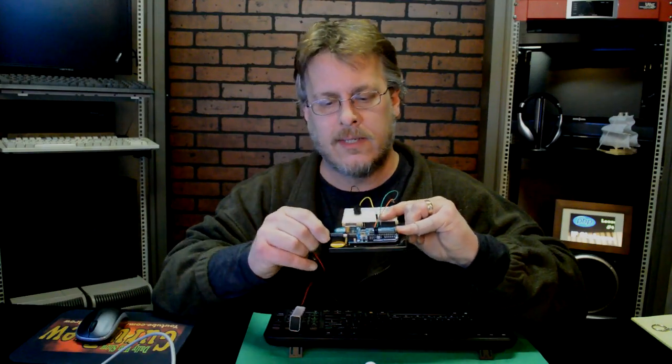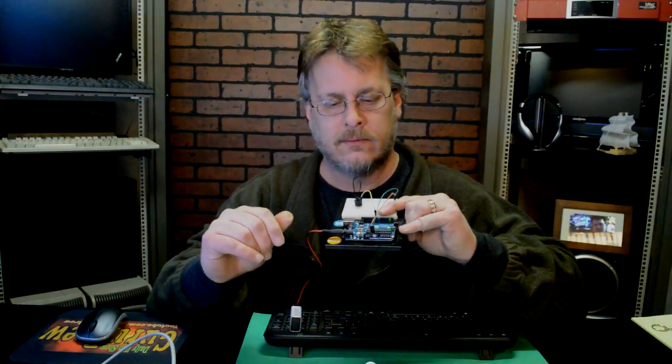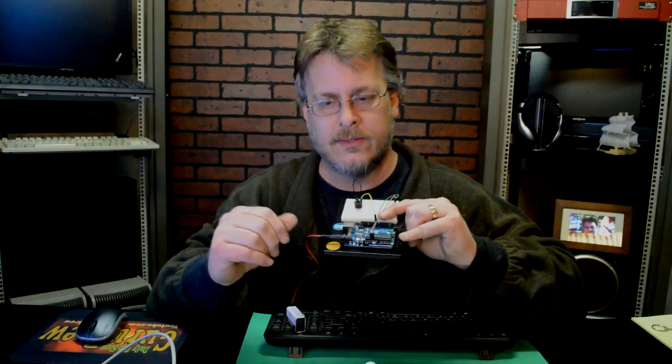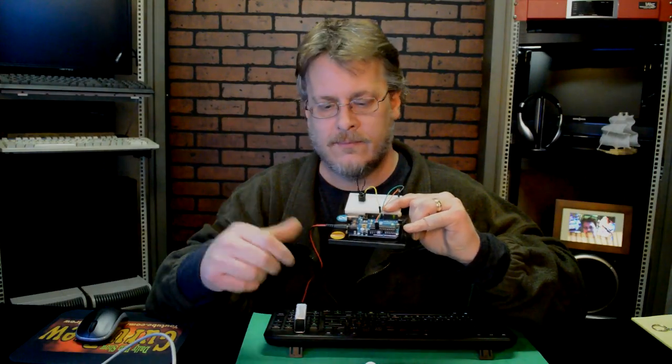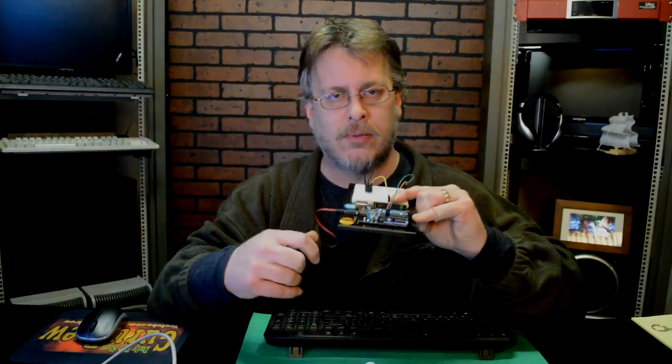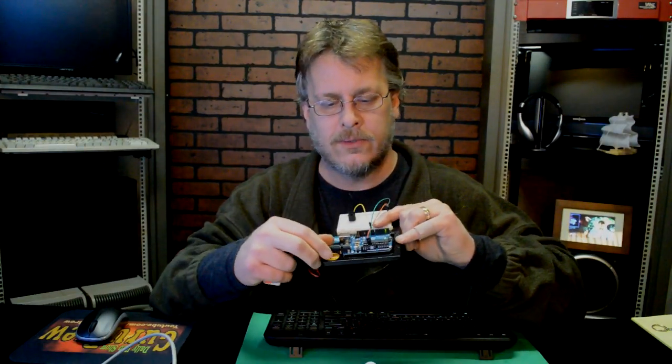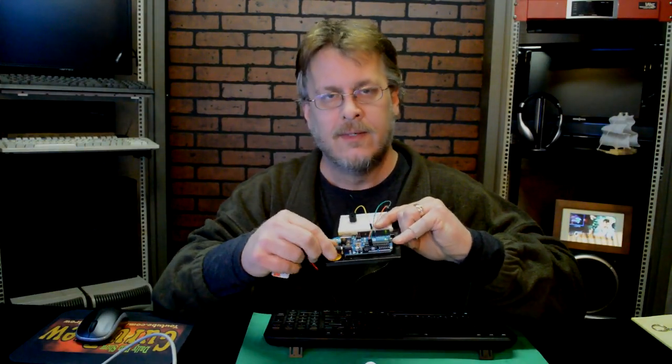Let's go ahead and plug that in. There it is. And it's there all the time. As soon as you apply power, it goes. So that's it.